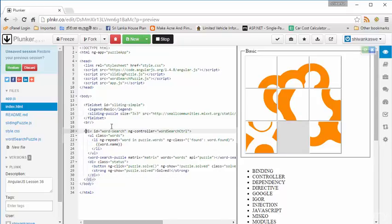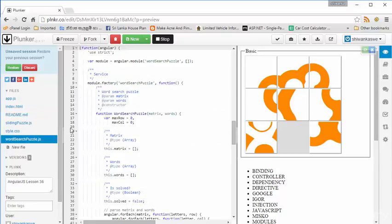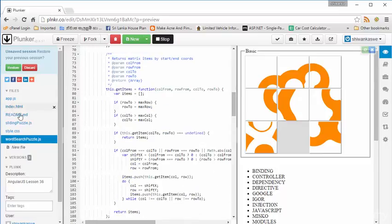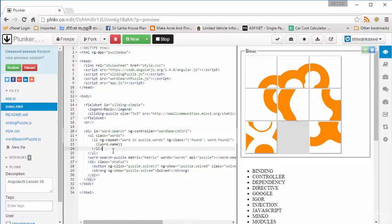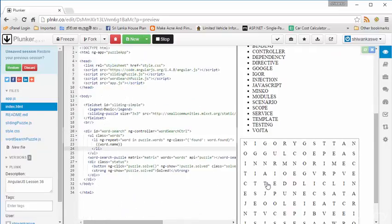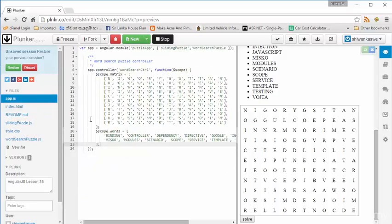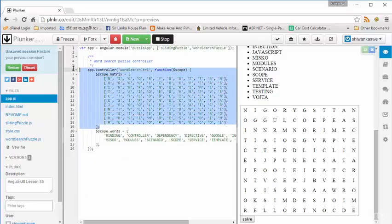It is actually a word search puzzle. I have used this word search puzzle library and I added it into my project. You can see the word search puzzle here. I will go to my script file. I can customize this puzzle.